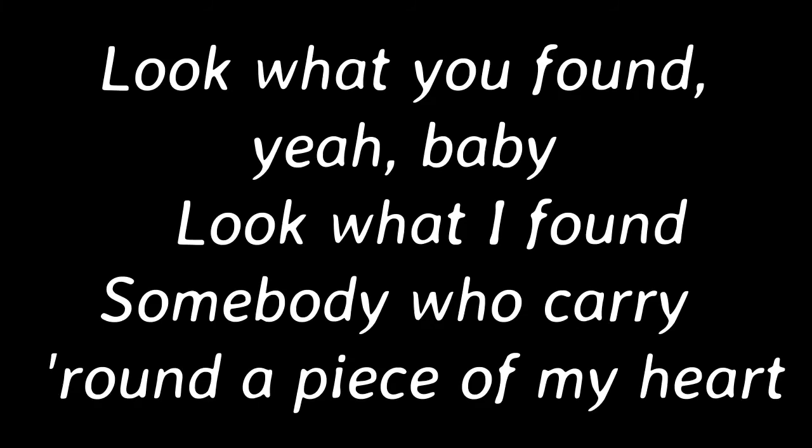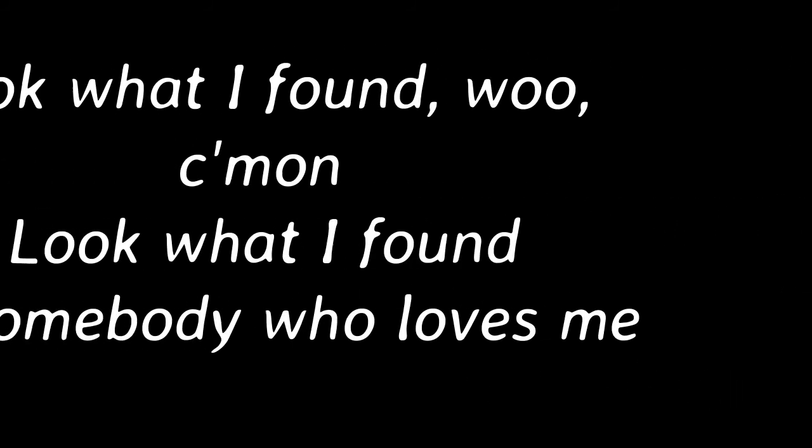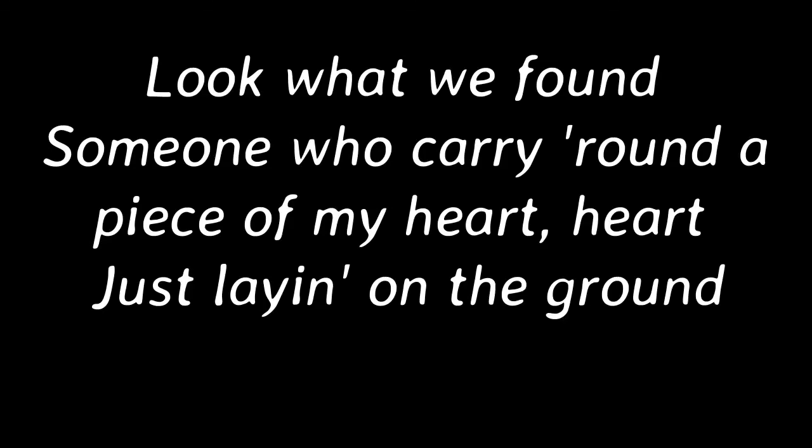Somebody who loves me. Look what I found. Somebody who loves me. Look what we found. Somebody who carries around a piece of my heart. Oh, just laying on the ground.